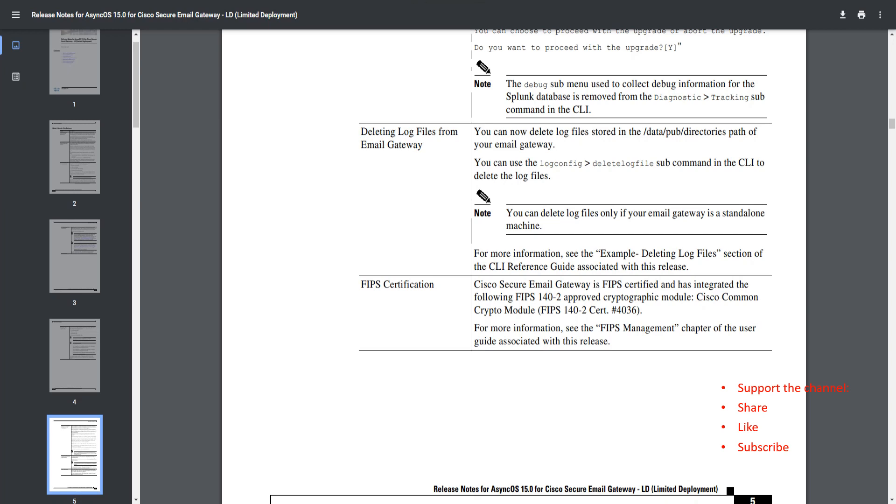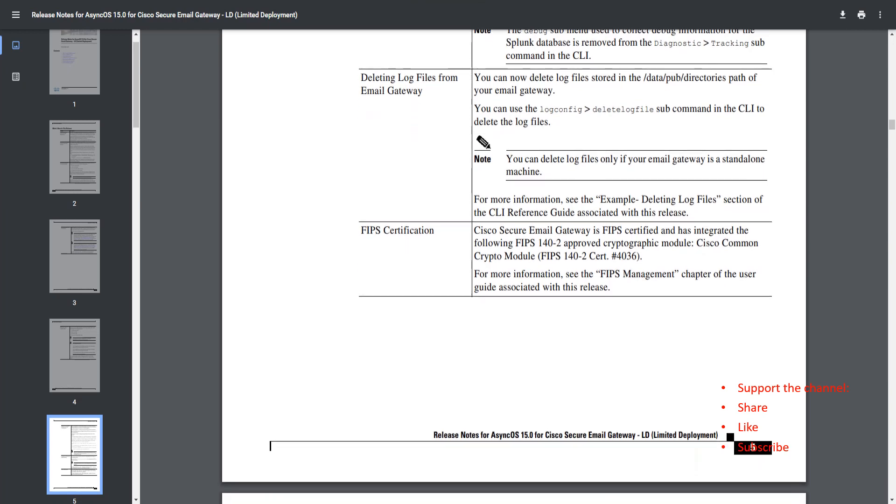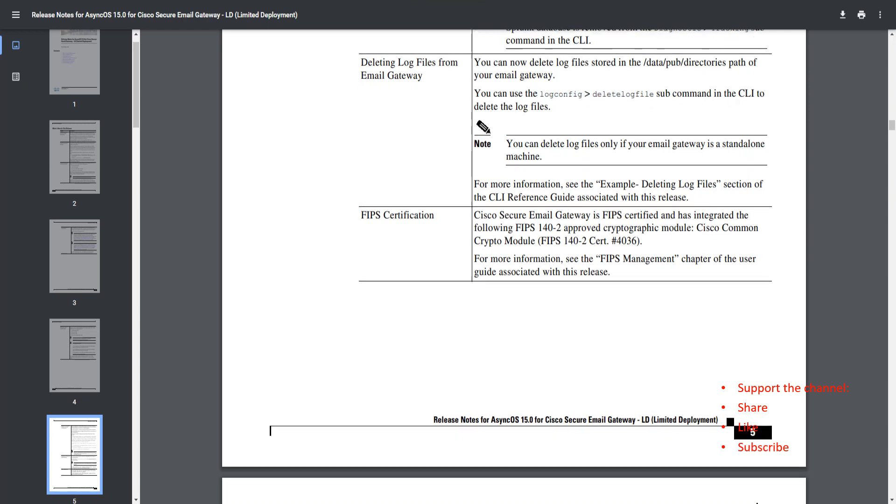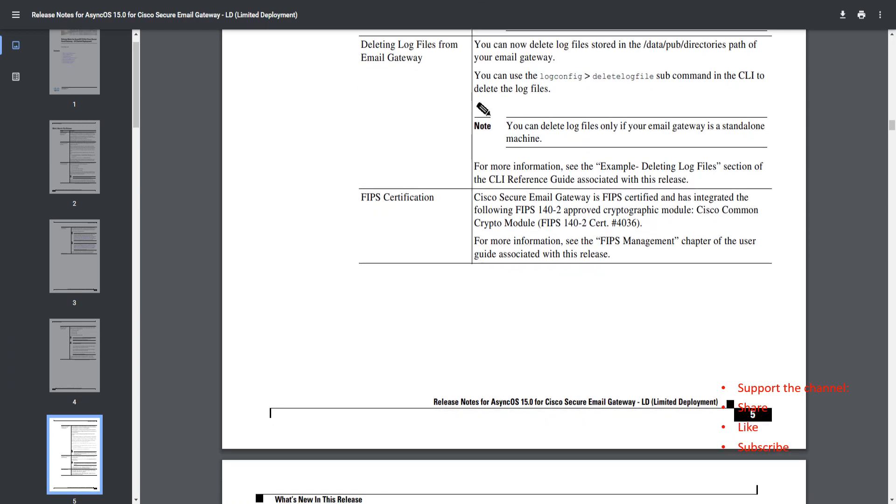Deleting log files from the email gateway. You have this option now. You can now delete the log files that are stored in the data public directories path of the email gateway. Use the sub-command delete log file under the log config command in the CLI.